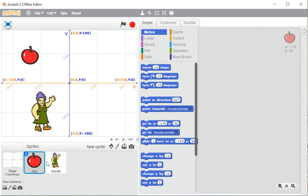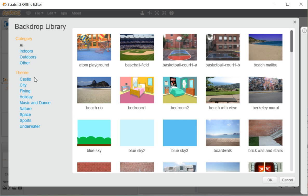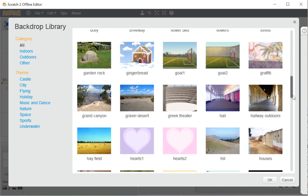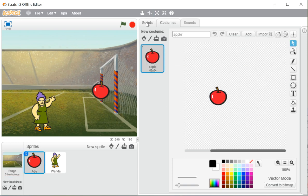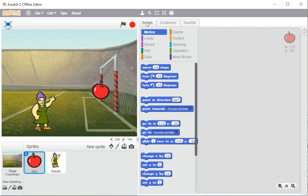Now I'll show you how to change the backdrop. Just below the stage area, before the sprite list, we have the stage backdrop section. Here the new backdrop option offers four choices: from the library, from the paint editor, upload from your system, or capture from the camera. When you click the library option, all backdrop categories and themes are shown — you just scroll, select one, and click, and the backdrop changes.